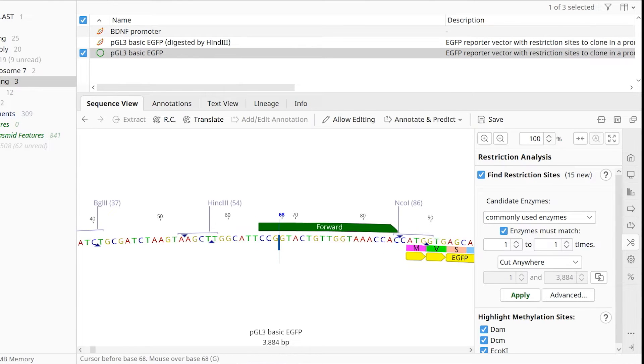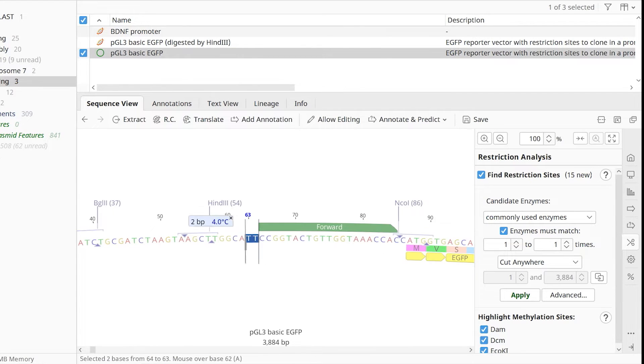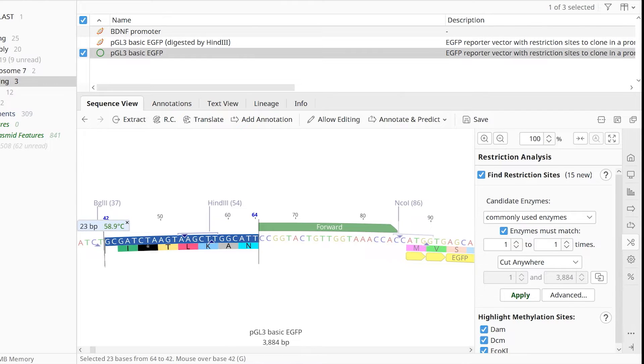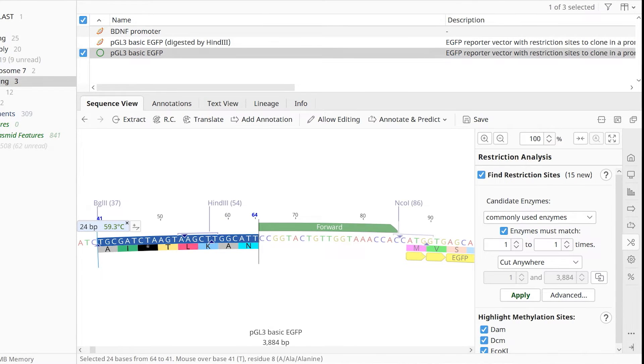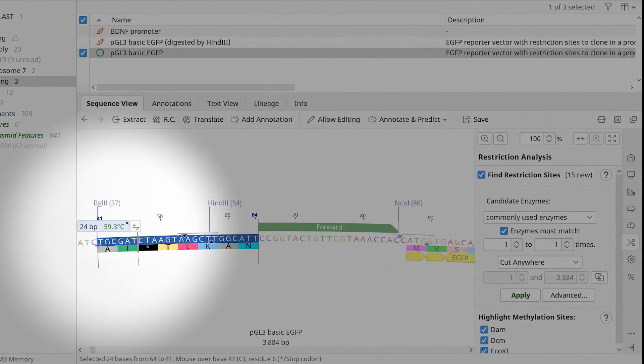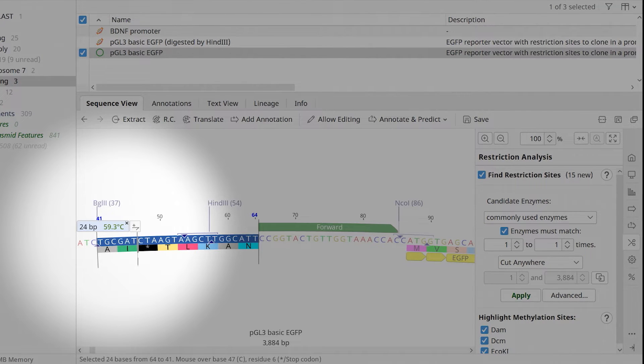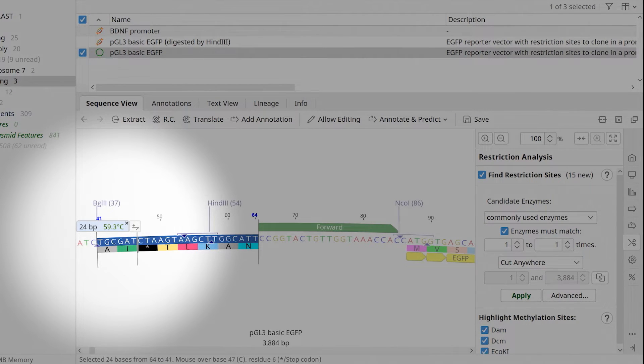For the reverse primer, start at the same desired site but this time move your mouse to the left. You are again aiming for a primer size of around 20 nucleotides and a melting temperature of approximately 60 degrees Celsius.